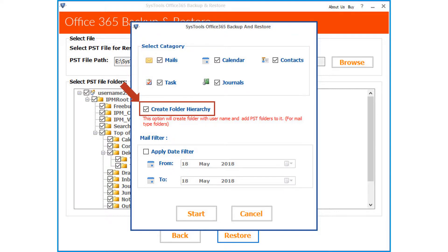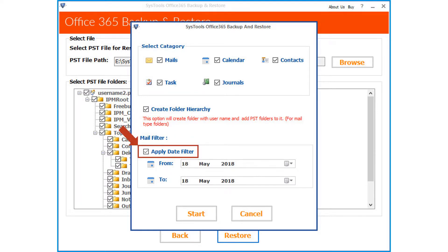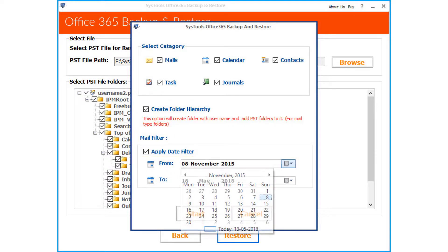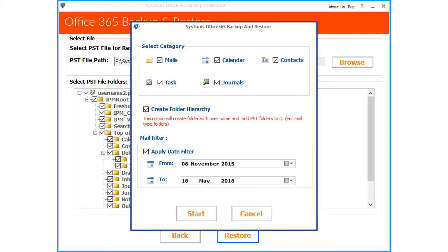The Create Folder Hierarchy option lets you create a folder with the user name and add PST folders for mail types. The Apply Date Filter option lets you filter files according to a certain date range. After choosing the desired options, click the Start button to proceed.